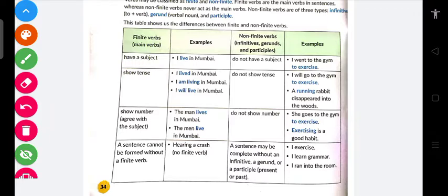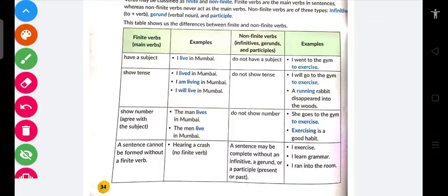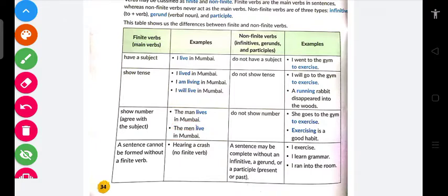Ab dekho — 'show number and agree with the subject.' Matlab, agar mane bola 'the man lives' — toh 'man' kya hai? Singular. Toh singular jab bhi hoga, verb mein 's' ya 'es' laga dete hain. 'The men live' — ab yahan 'men' plural hai, toh hum verb ko as it is chhor dete hain, koi changes nahi karte.